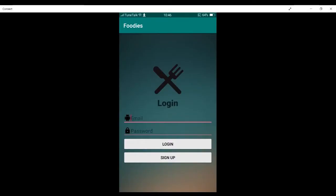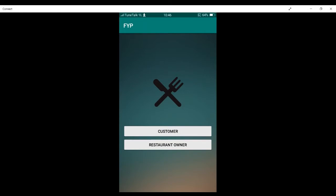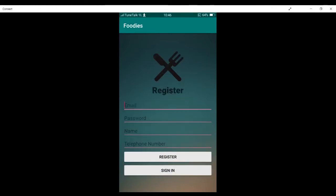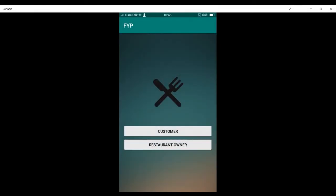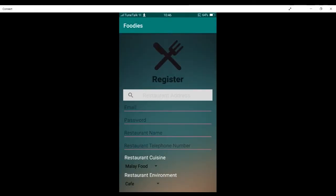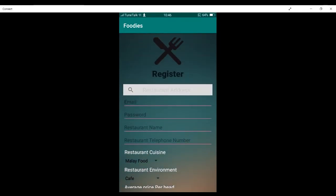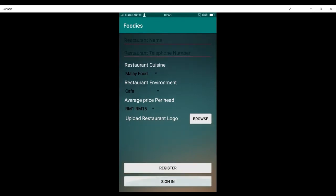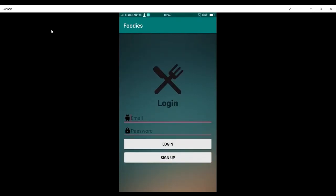Without further ado, I'm going to be demoing my system. This is the login page, which is the first page that the user will see once they enter the application. The user can also choose to sign up here, and they can choose to register as a customer or as a restaurant owner. I'm going to click customer — this is the registration page for the customer. I'm also going to show the restaurant owner registration page, where they can put their email, password, and choose the restaurant cuisine and so on. Now I'm going to sign in as a customer.